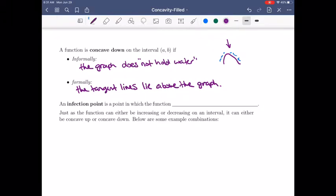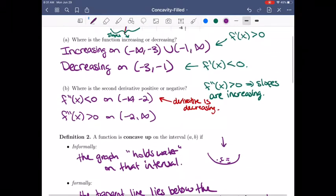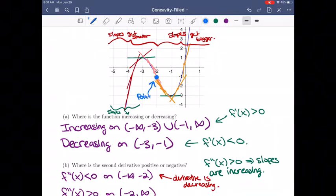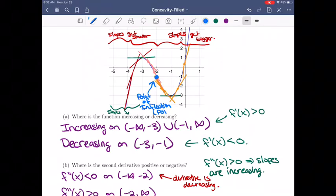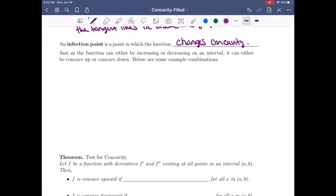An inflection point is the point where the function changes concavity. In our graph, the point at negative 2 where we switched from concave down to concave up is a point of inflection — sometimes called a POI. Just as a function can be increasing or decreasing on an interval, it can be concave up or concave down and can switch from one to the other.